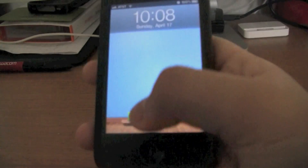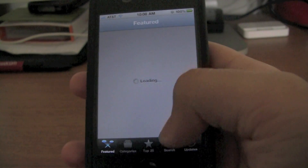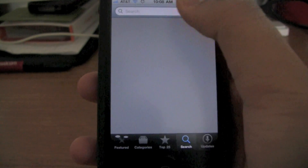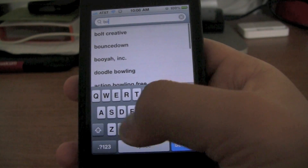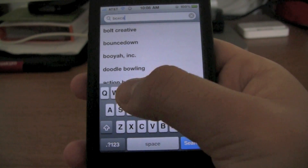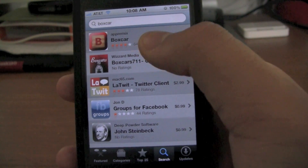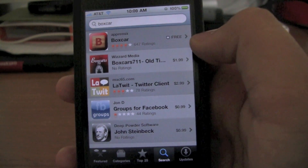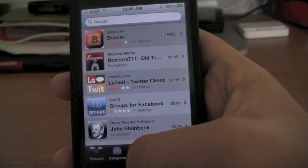We're just going to unlock our iPhones here, go on to the App Store, and search for Boxcar. What this is is a notification app. It's free, it's universal, so there's not going to be a problem with that.